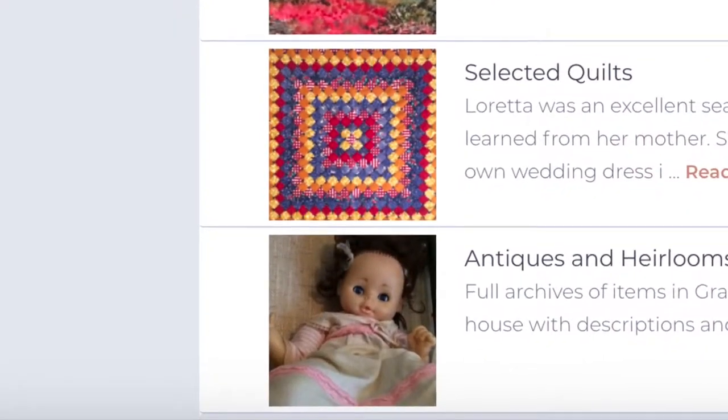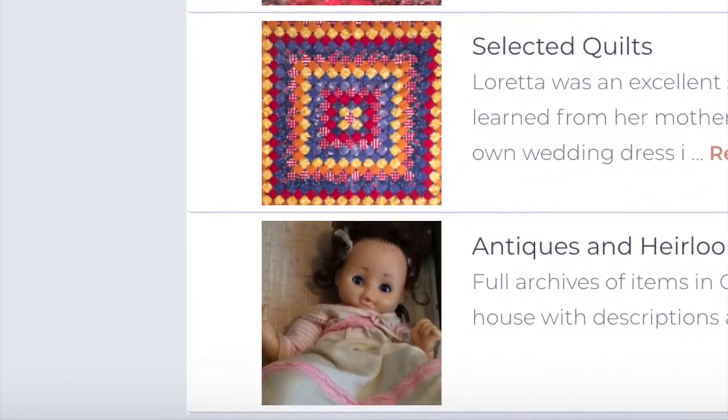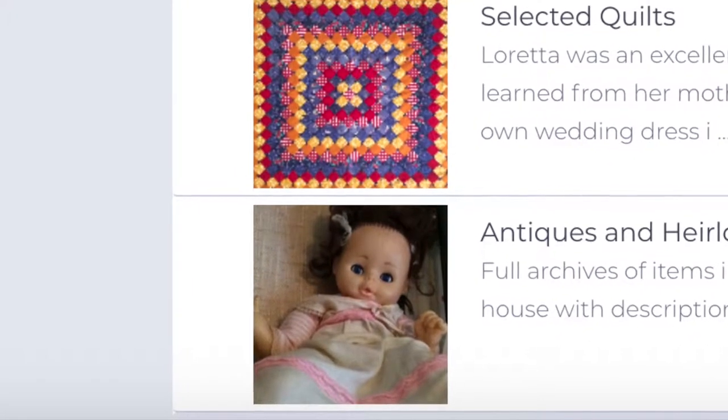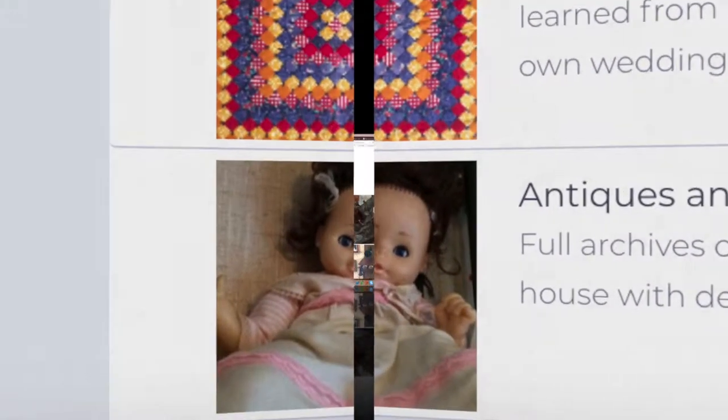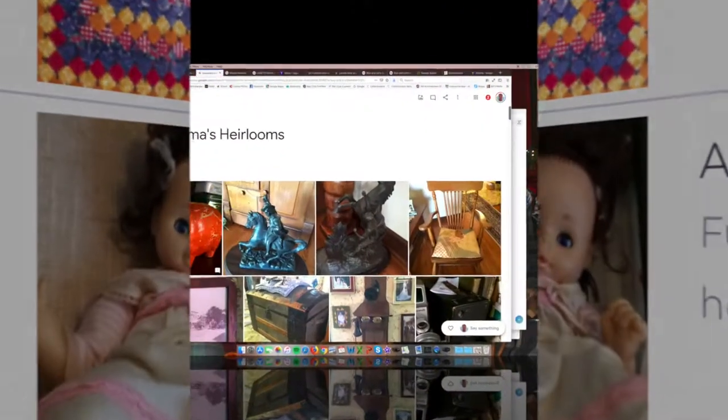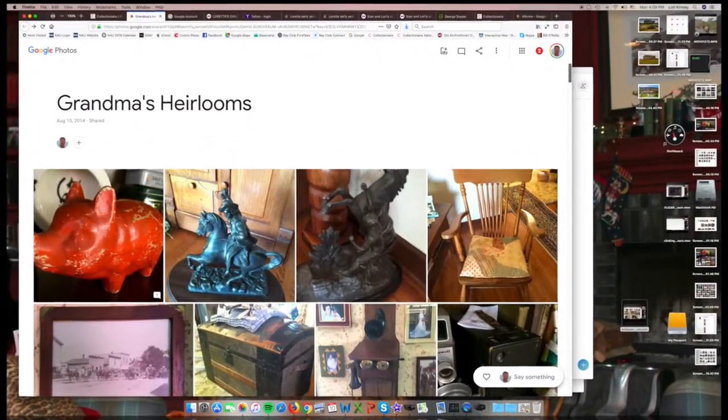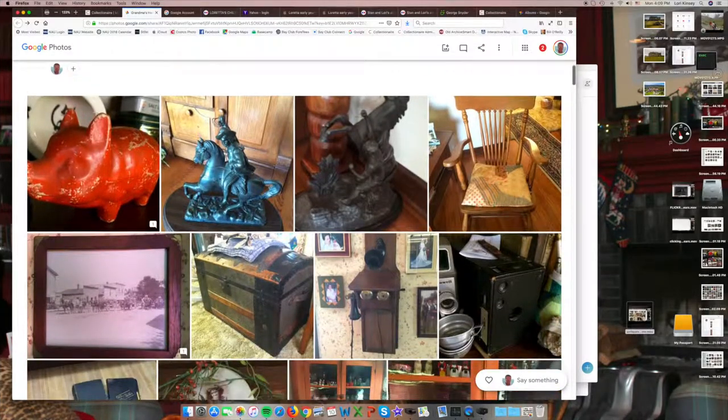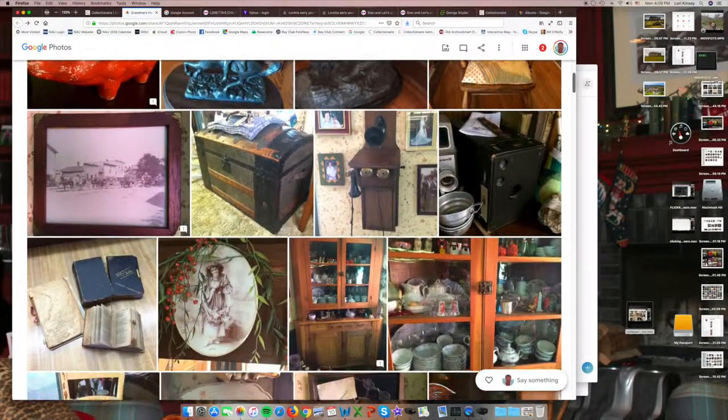Scrolling down and clicking here takes us to Google Photos, where we've saved a photo archive of her antiques and heirlooms, many of which date back over a century.